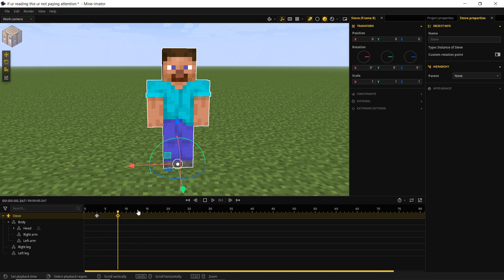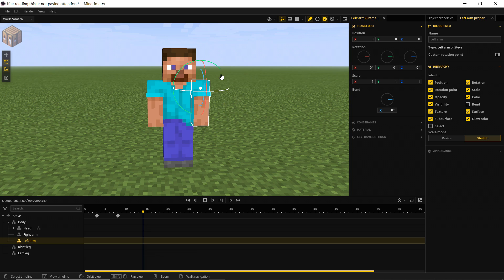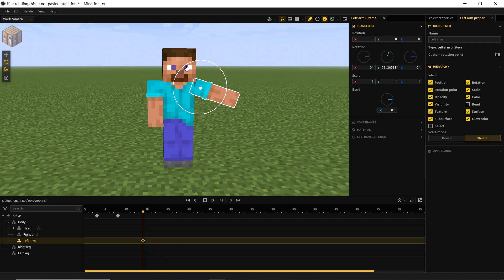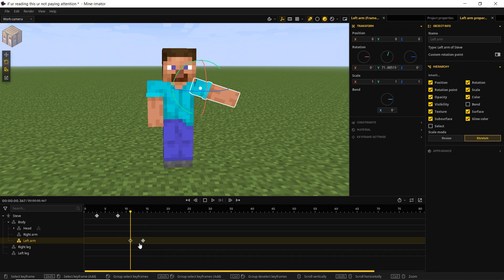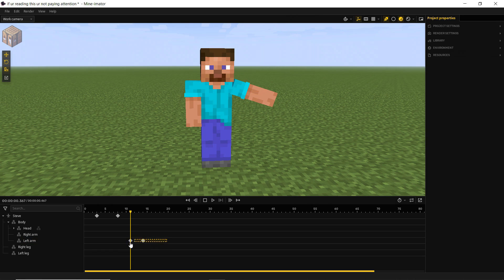We can also automatically create keyframes when we select a part and move it — you'll see it created that keyframe. Or you can move your cursor to where you want and hold the Control key, then press the Q key, and that will place a keyframe as well.